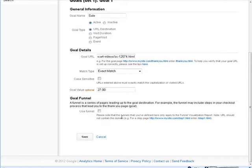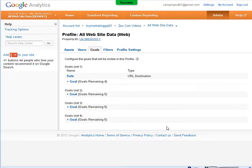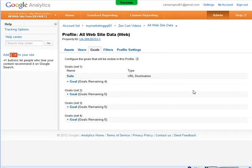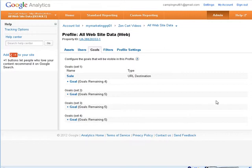Then we have a goal funnel, where we can track the different pages leading up to this page as well, if we want. But I'm not going to use goal funnel here. So, we'll just save that. And there is our URL destination set up. Now, we can set up more goals if we want, but that'll do for now. I'm just going to set up the one goal.